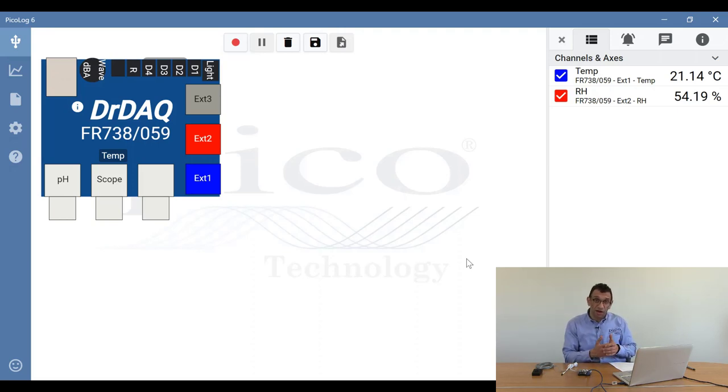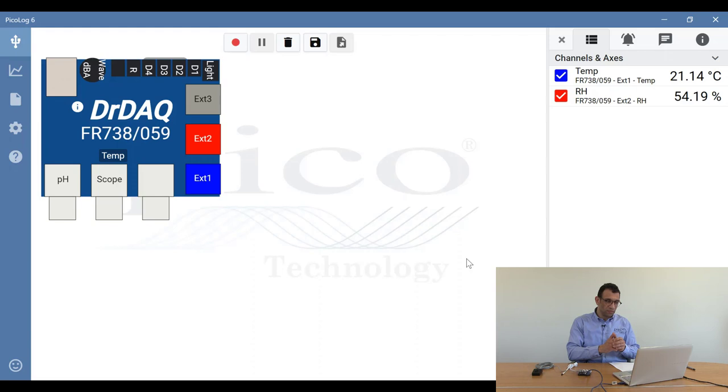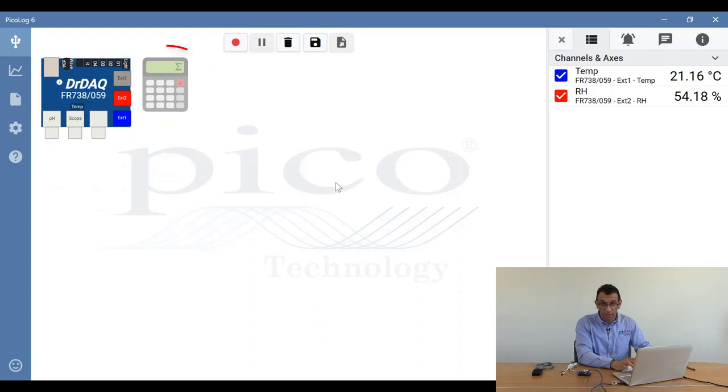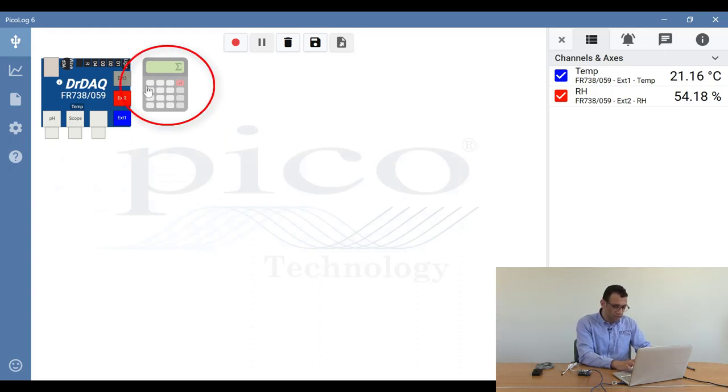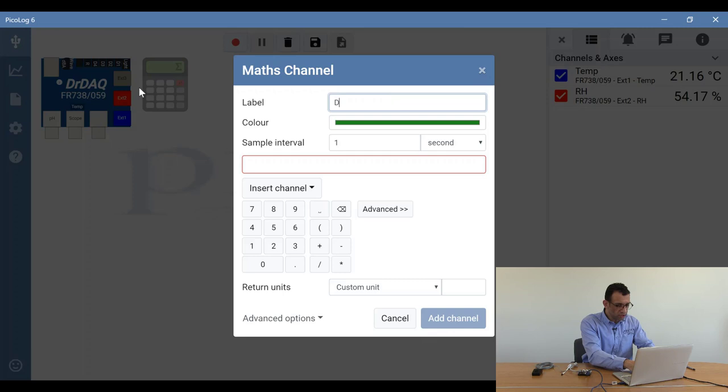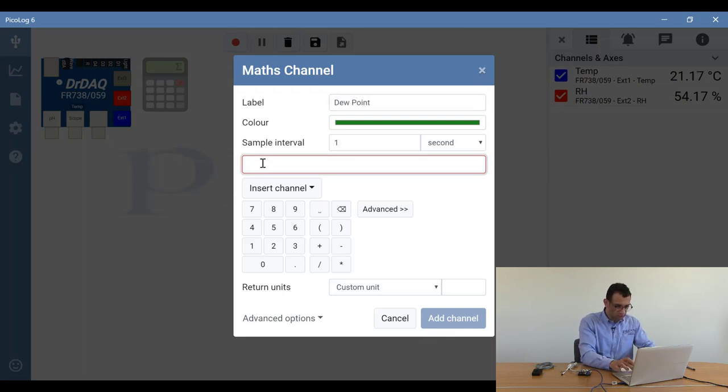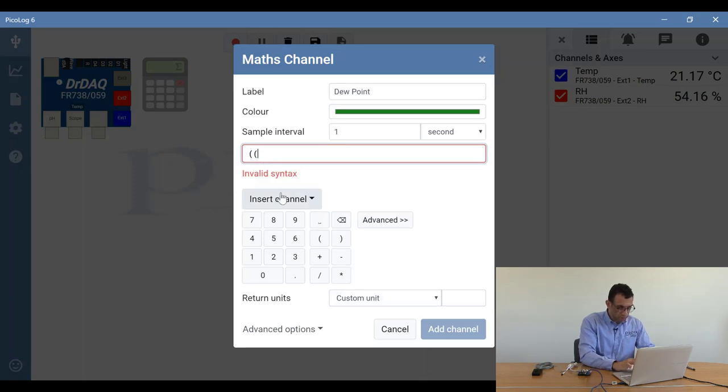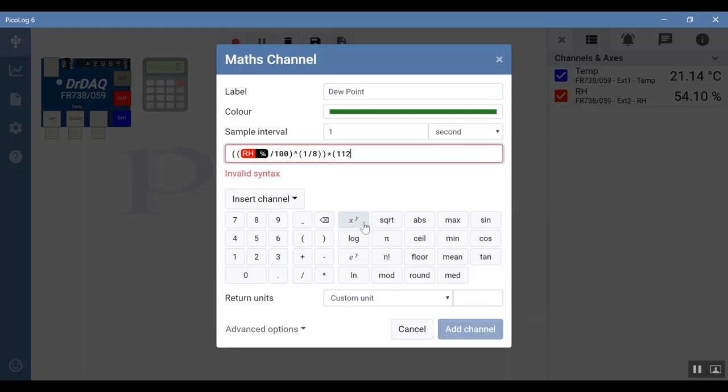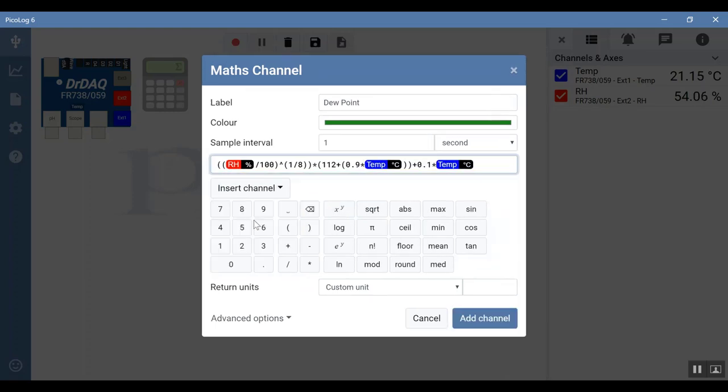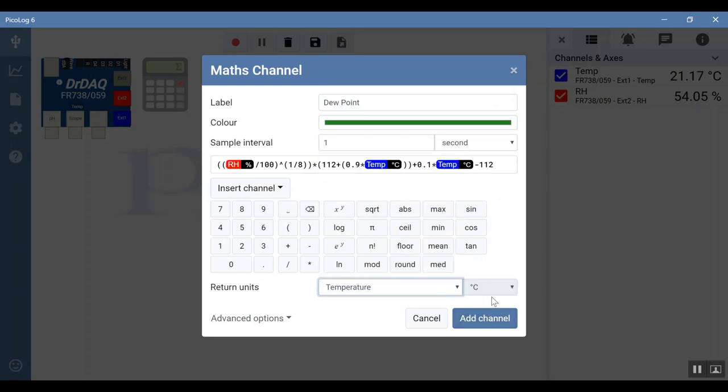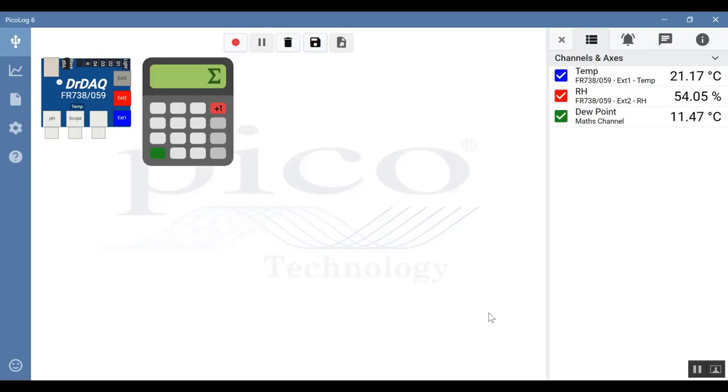We can now add our third channel, which is the dew point channel. If I click on the screen to minimize the image of the DrDAC, you can see the calculator there, which is where we input our maths channels. I'll click on the calculator to enable maths channels. We'll call this dew point and input the formula for dew point. I'll change the units to be temperature and make sure it's on Celsius because this formula only works for Celsius. Click on add channel, and now we've got a third channel giving us the dew point.